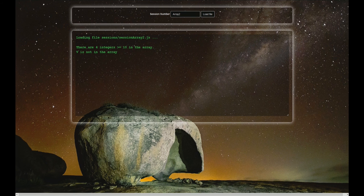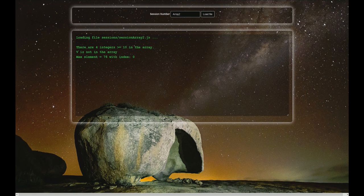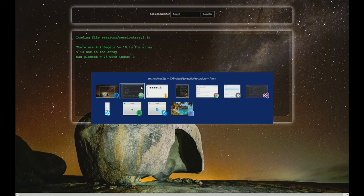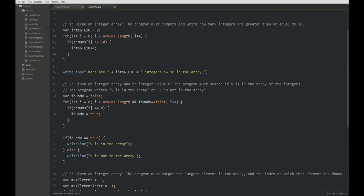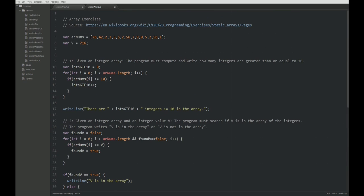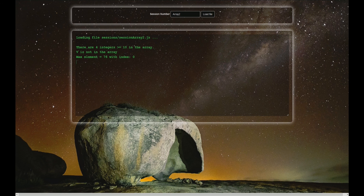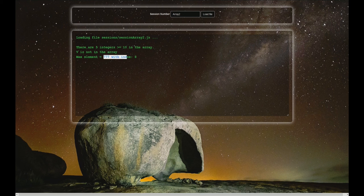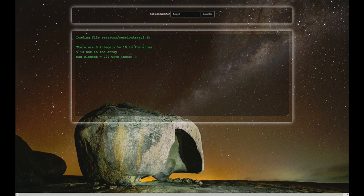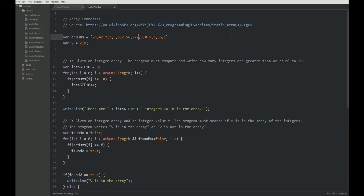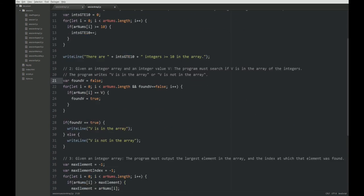So let's try this. MaxElement is 76 with index 0. This is correct. Let's make something even greater than that. MaxElement is 777 with index 8. Always try out your stuff with different values so you can get a feeling on how it works.